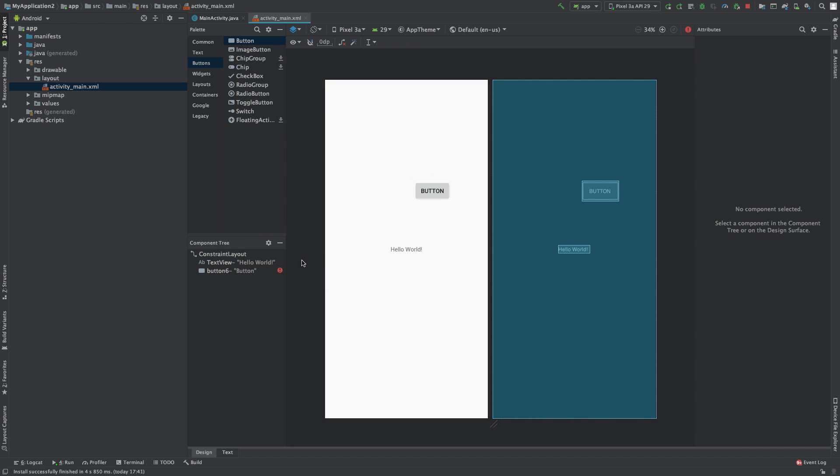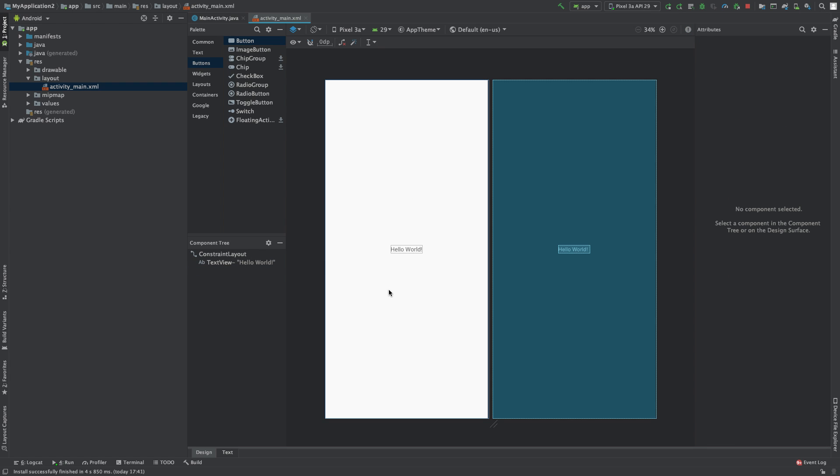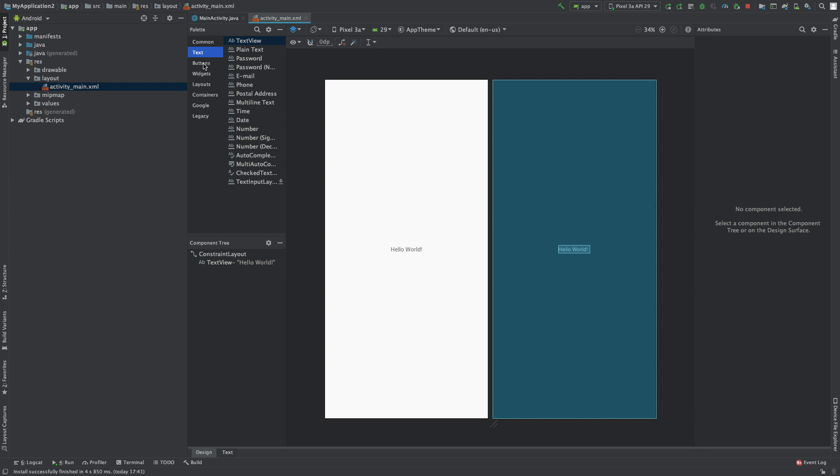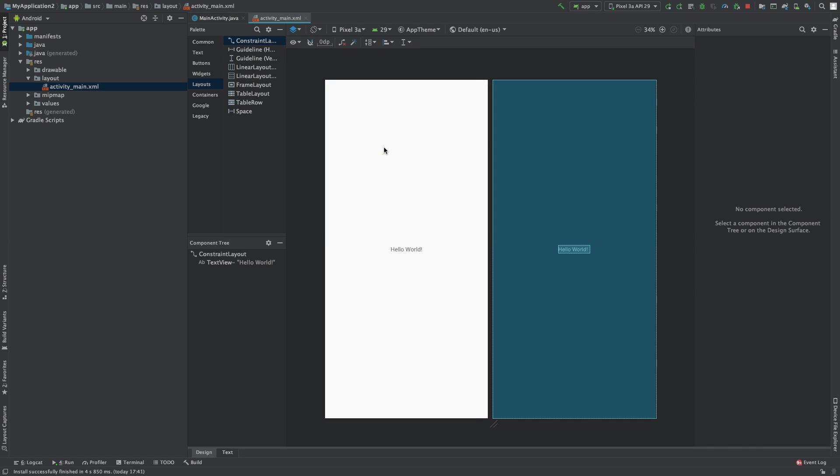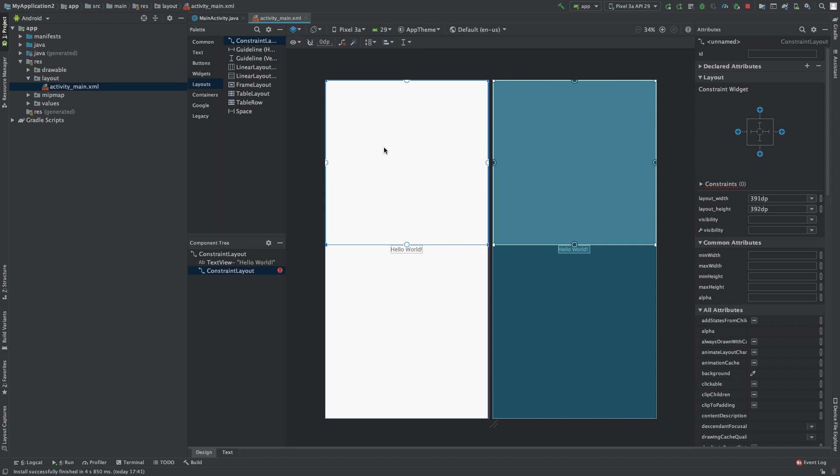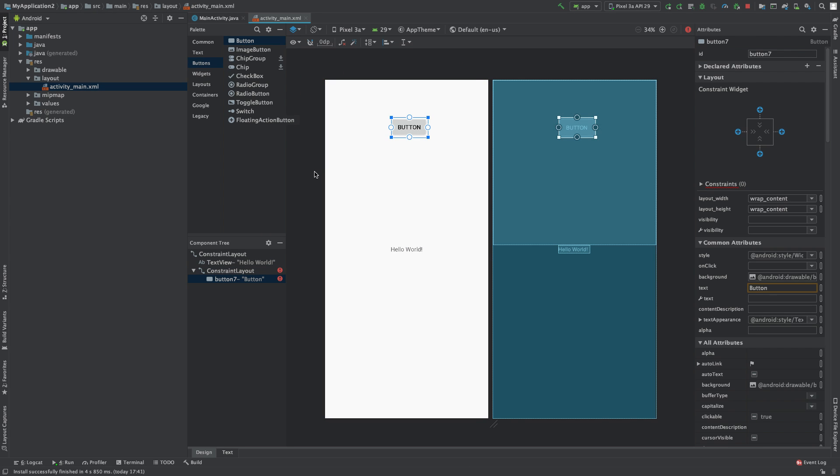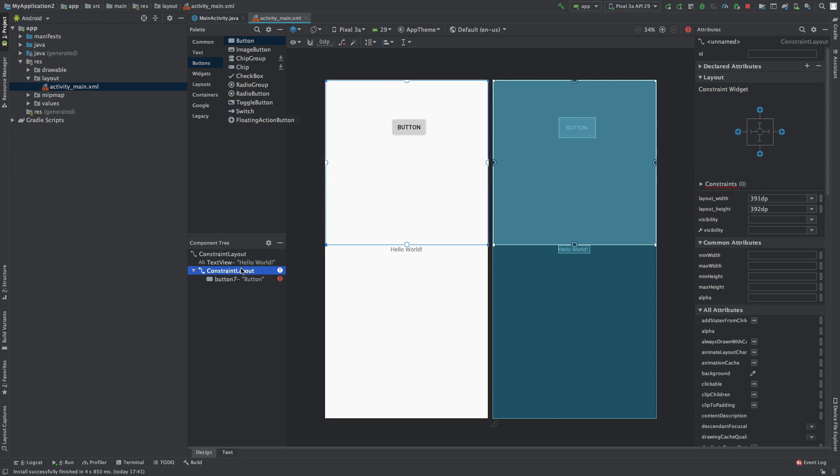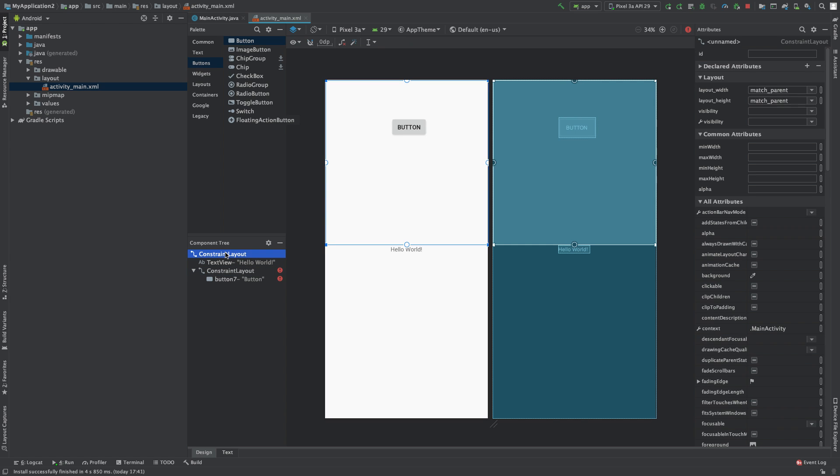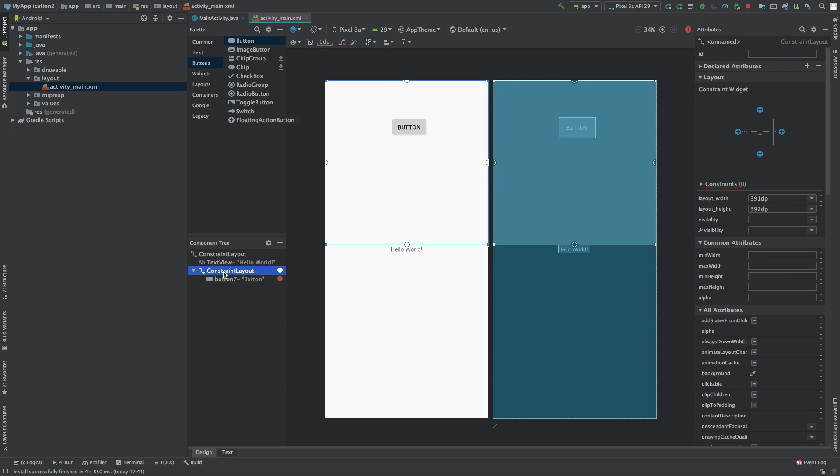If you want to see another example, let's get rid of that button. In the palette, you can click these different tabs on the left. Let's go to layouts and add the top one, constraint layout, and drop that on the screen. Now we'll go into buttons and add a button. You can see this constraint layout is inside the other layout, and this button is inside this constraint layout.